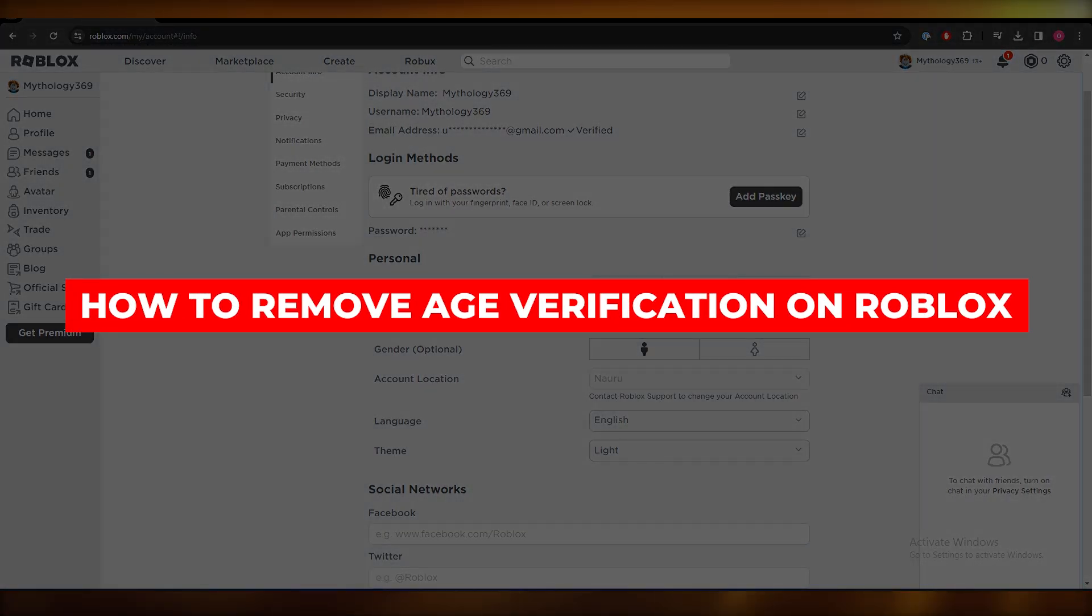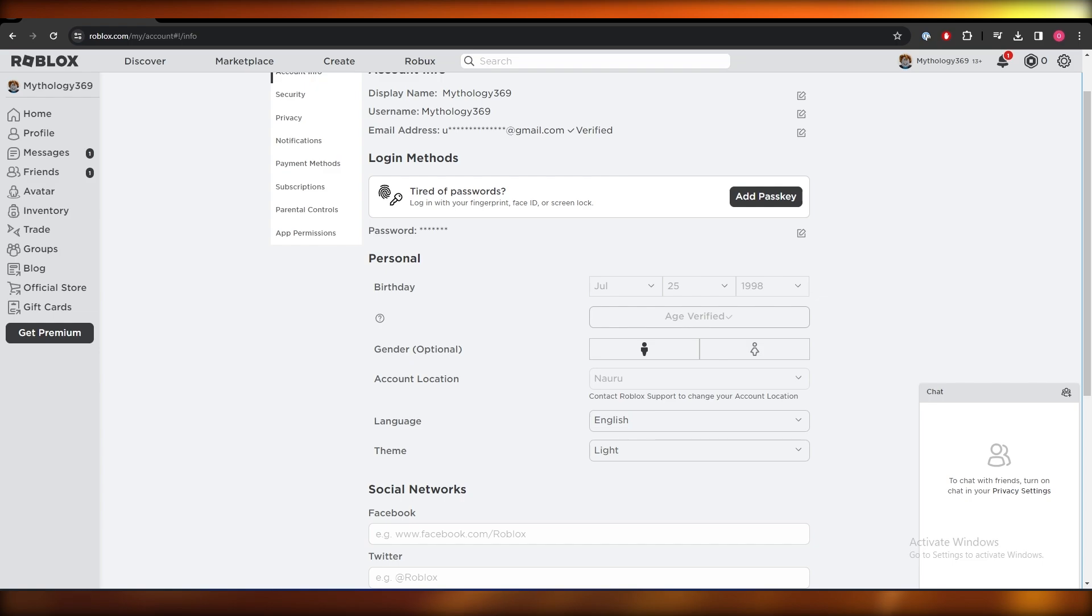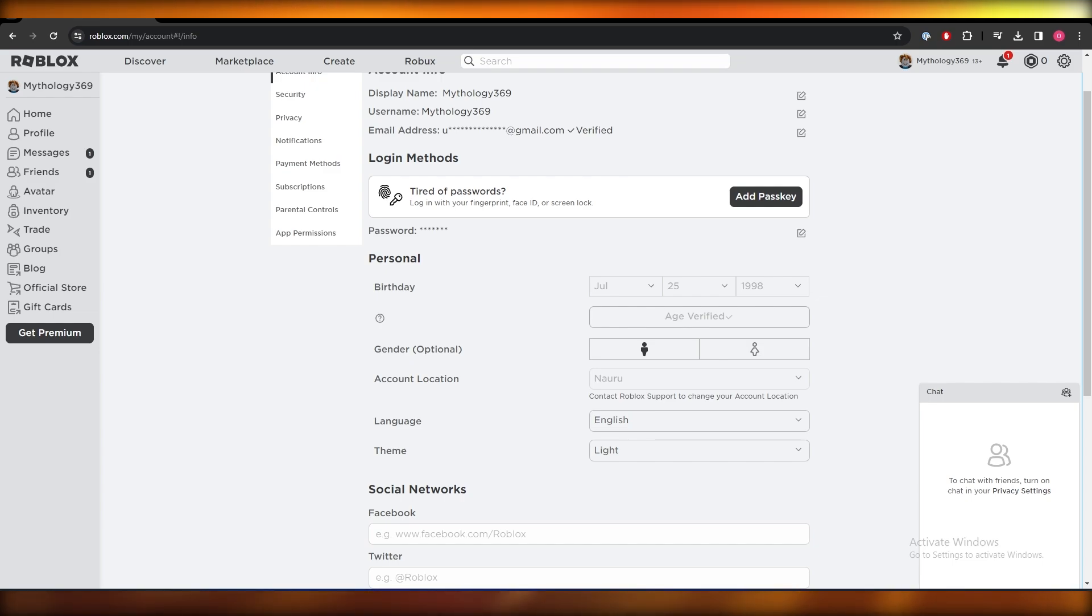How to remove age verification on Roblox. Hi guys, in this video I'll show you how you can change your age in Roblox. Let's get started. The easiest way is when you're creating an account, just make sure your age is set to a higher standard instead of a smaller age.